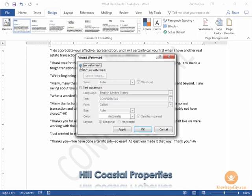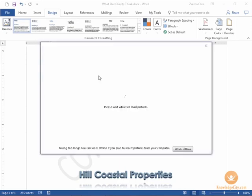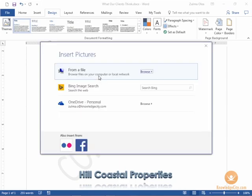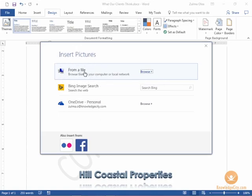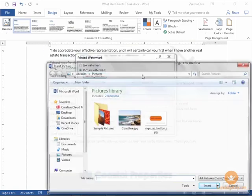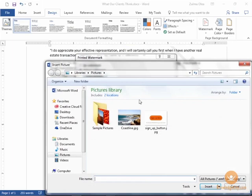Now if you would like to use an image as a watermark you can go ahead and select the picture watermark option. I'm going to use the coastline image. I'm selecting the picture option. My image is on the computer so I'm going to click browse and here's my coastline image. I'll go ahead and click insert.